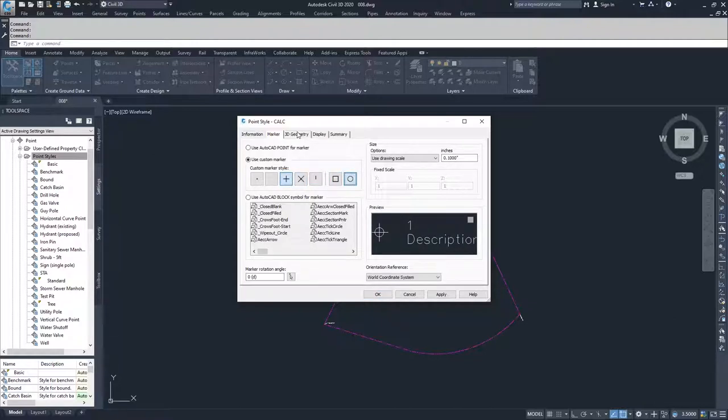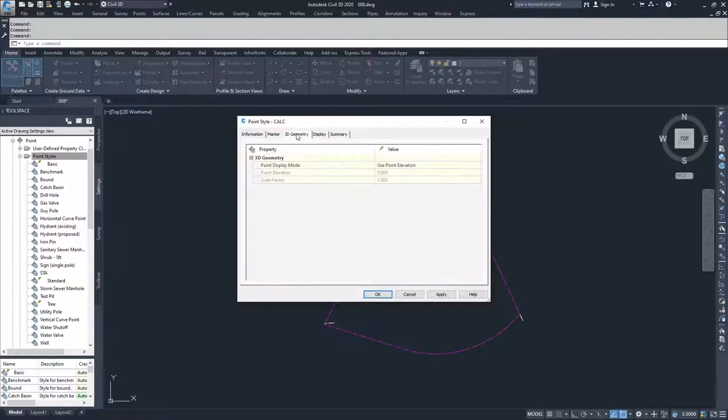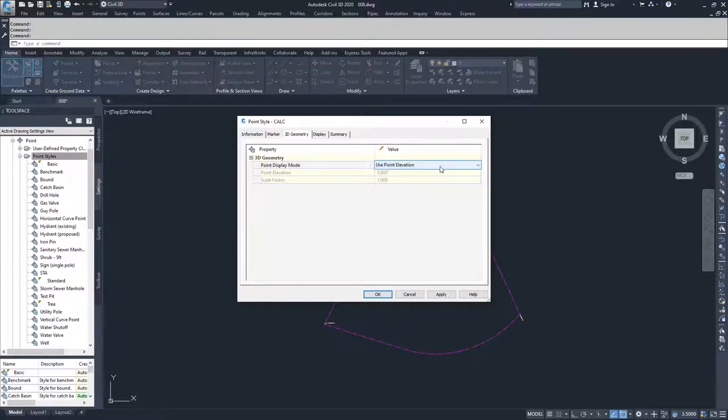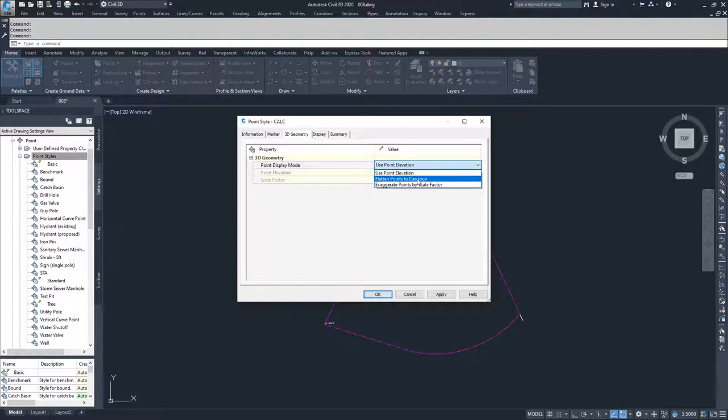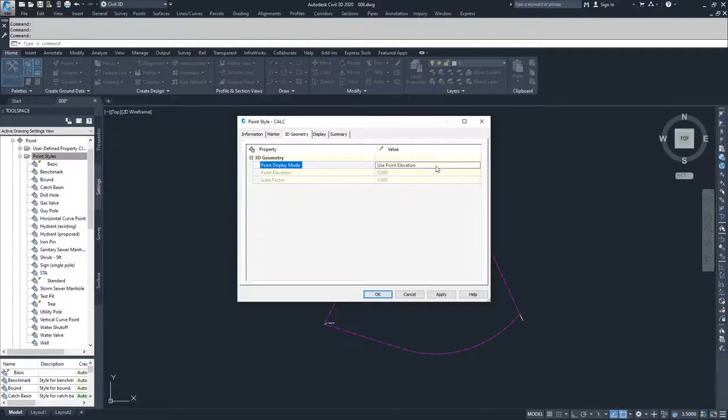I'm going to move on to the 3D geometry and this is where you can define how you want that point to be displayed in three-dimensional space. Do you want to use the point elevation, flatten points to a specific elevation, or exaggerate the points by scale factor? I'm going to leave the points at their specified elevation.